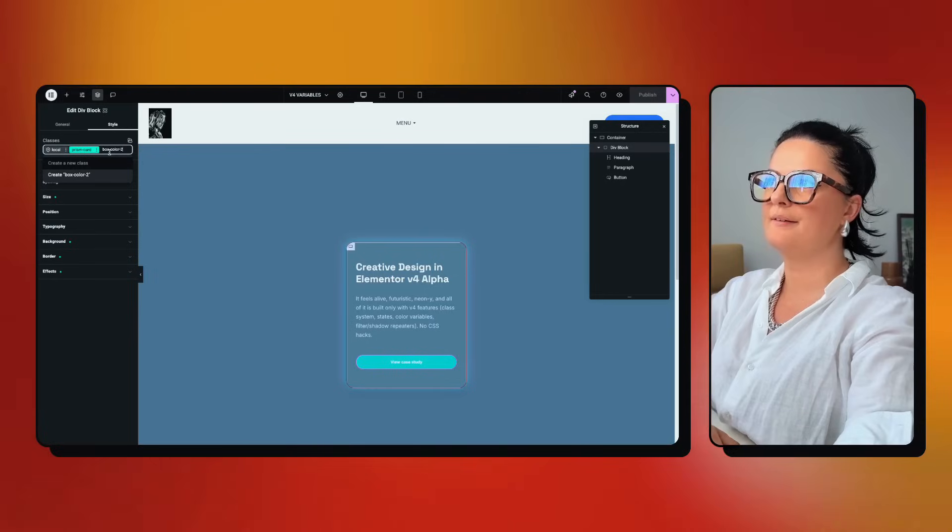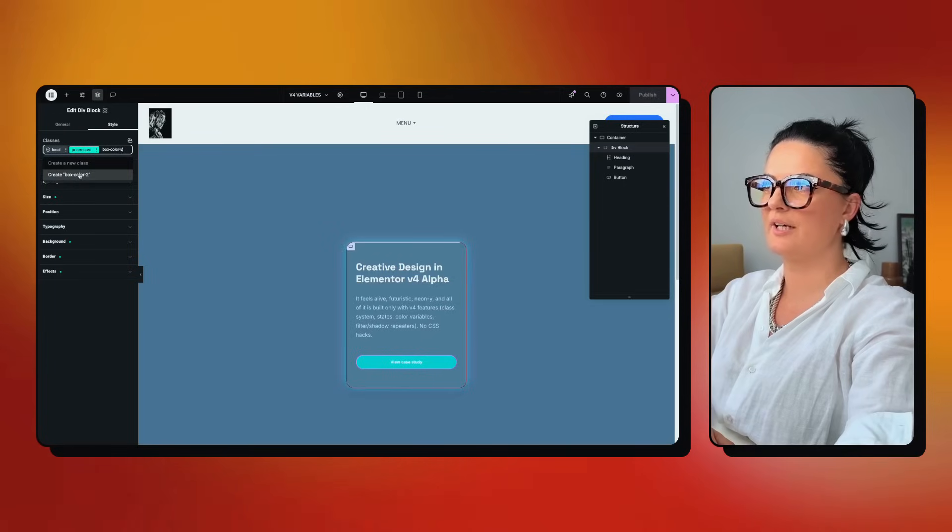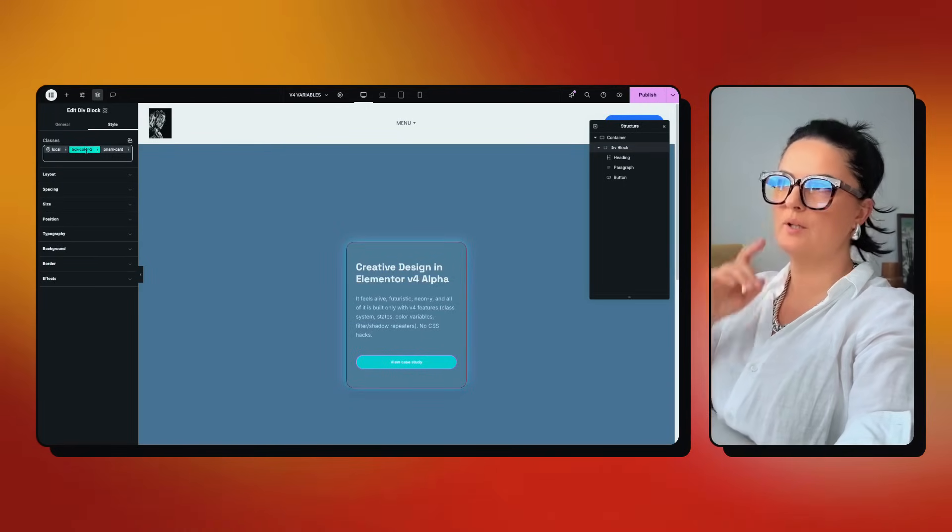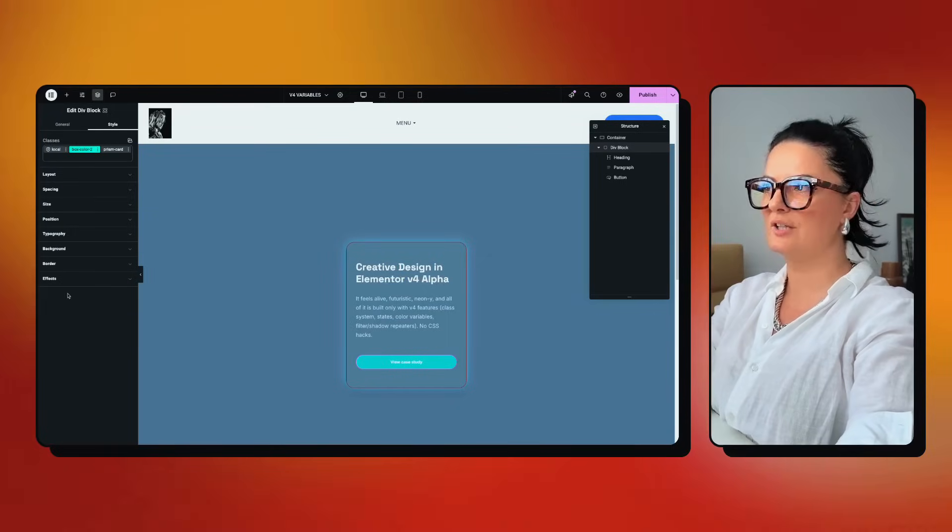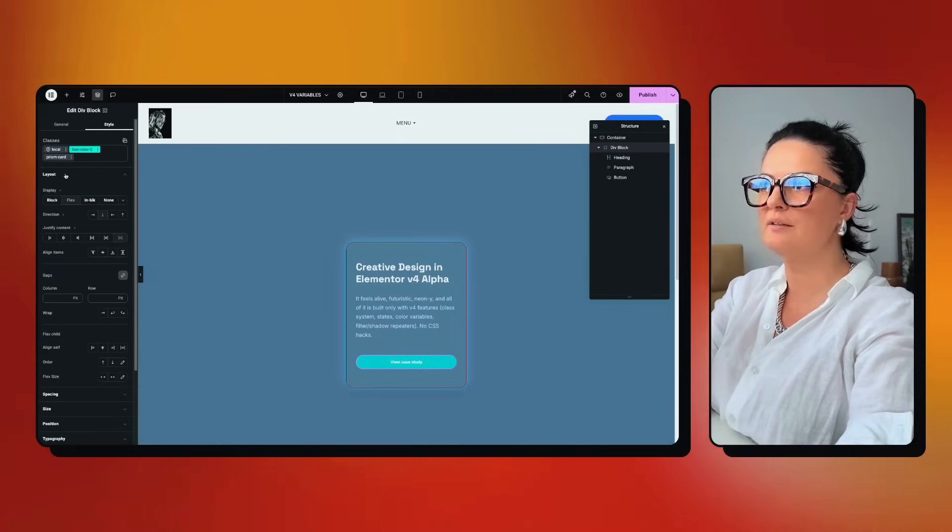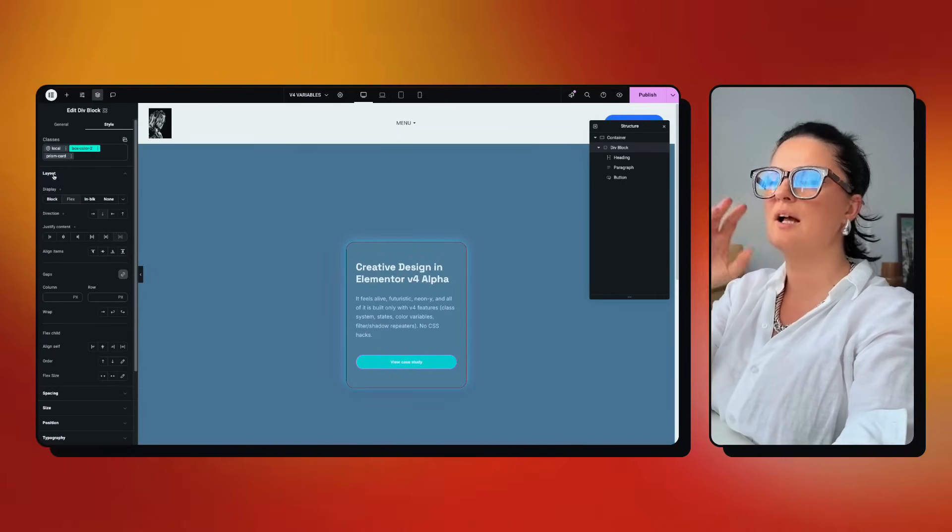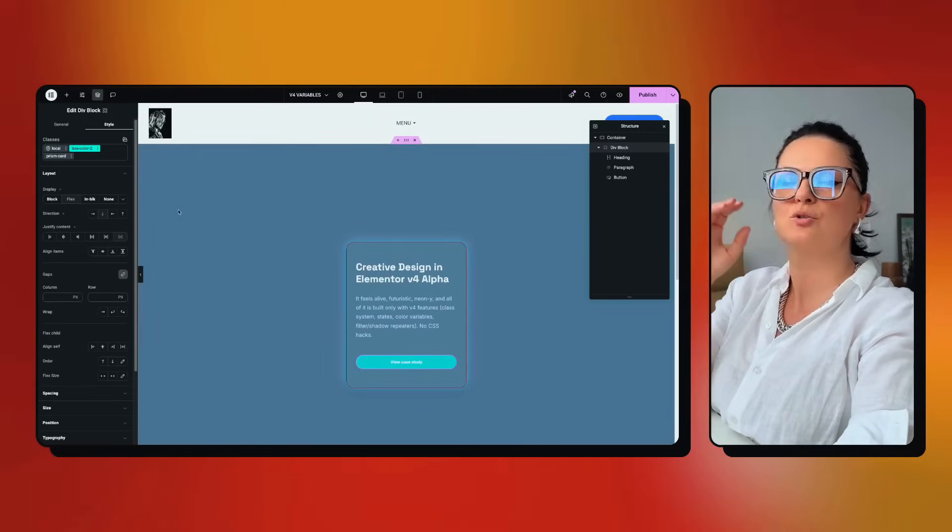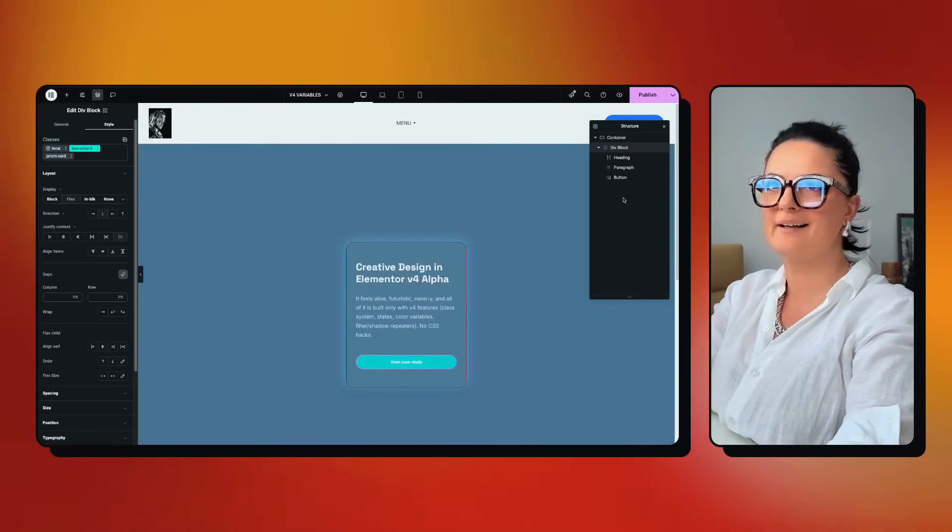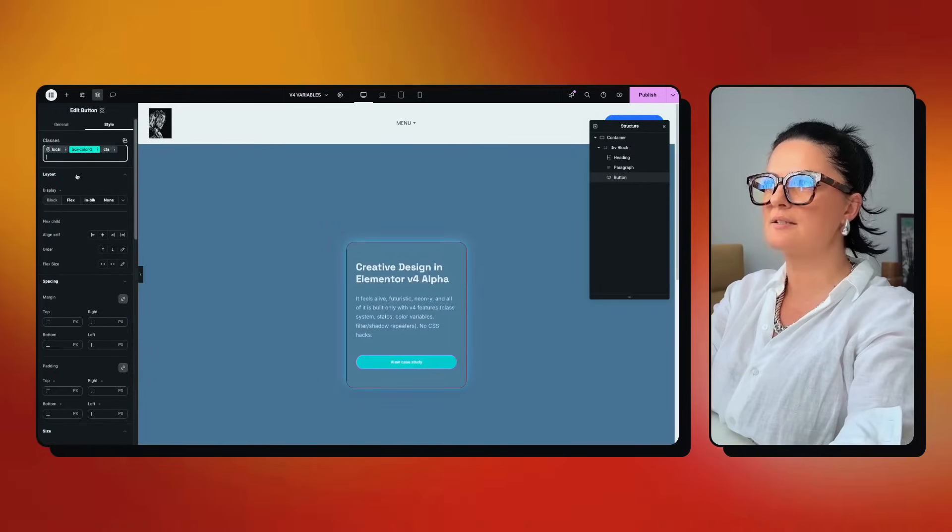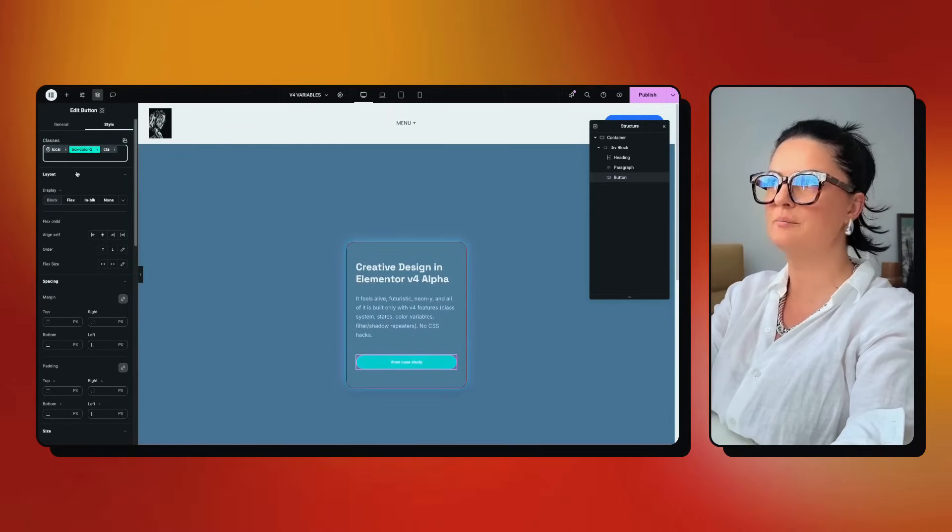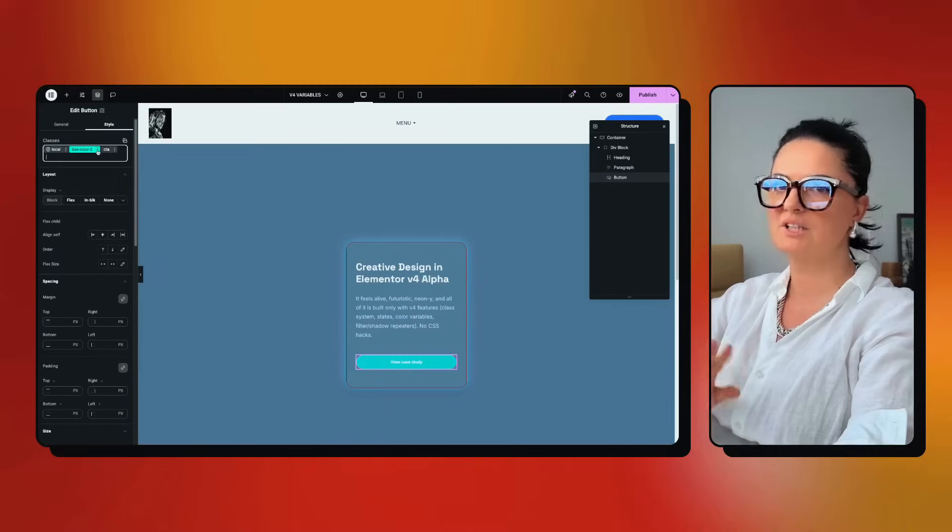First of all, you do not add a dot like you would normally, you just add the name of the class. So box color 2. You can either press enter or just click on this create button here and it's created. Now we are in the box color 2 class. As you can see, nothing is styled. But you can go and start styling and this class will have this styling. If you want to add this styling to any element, you simply go to that element and look for that class and you add it.